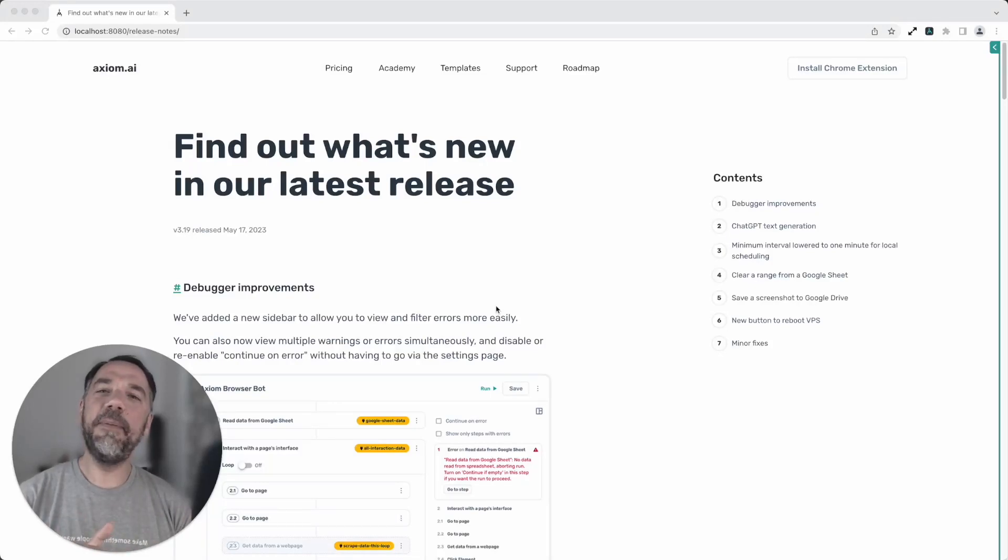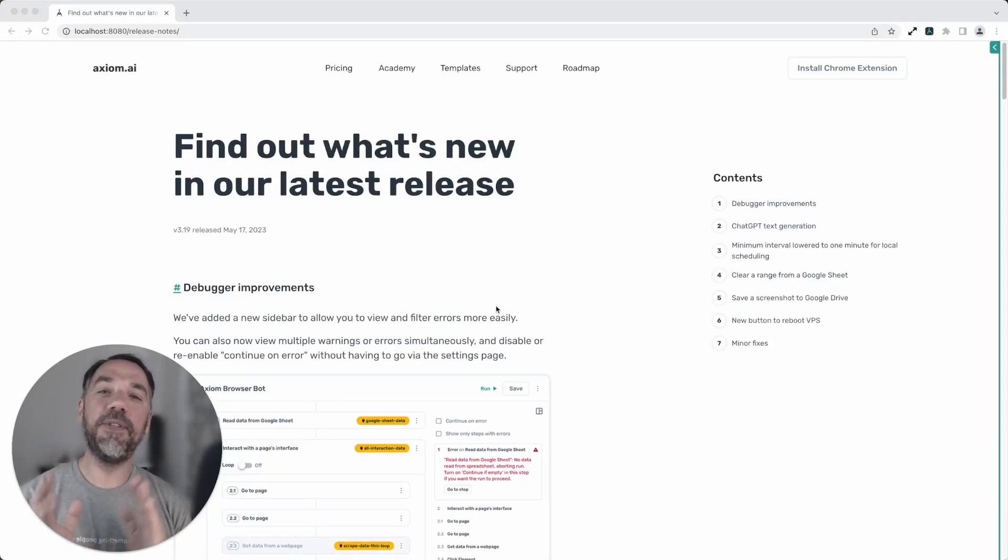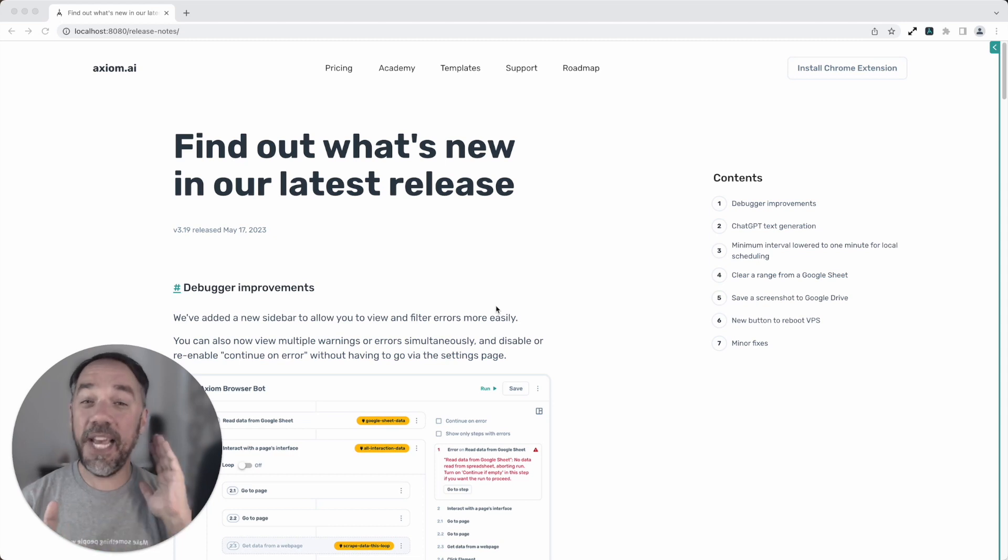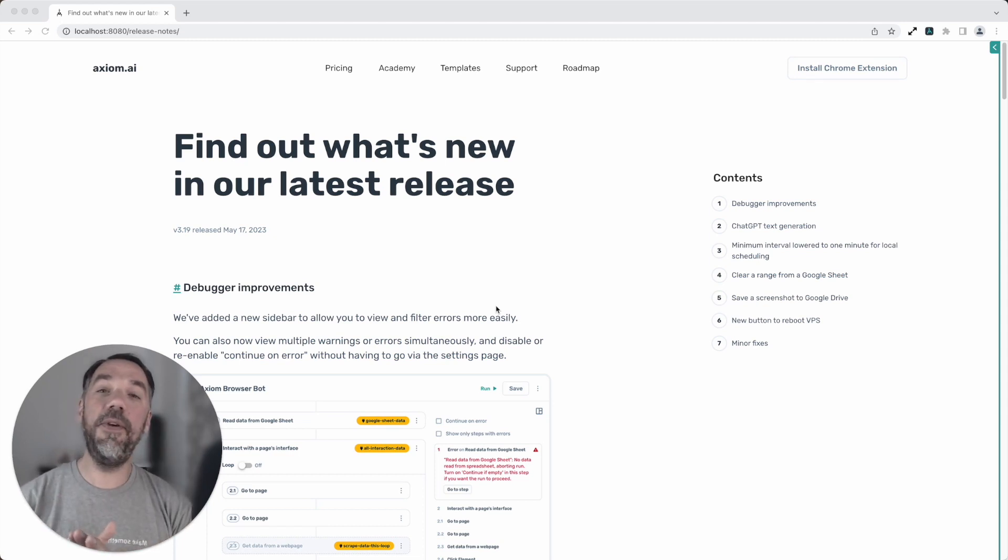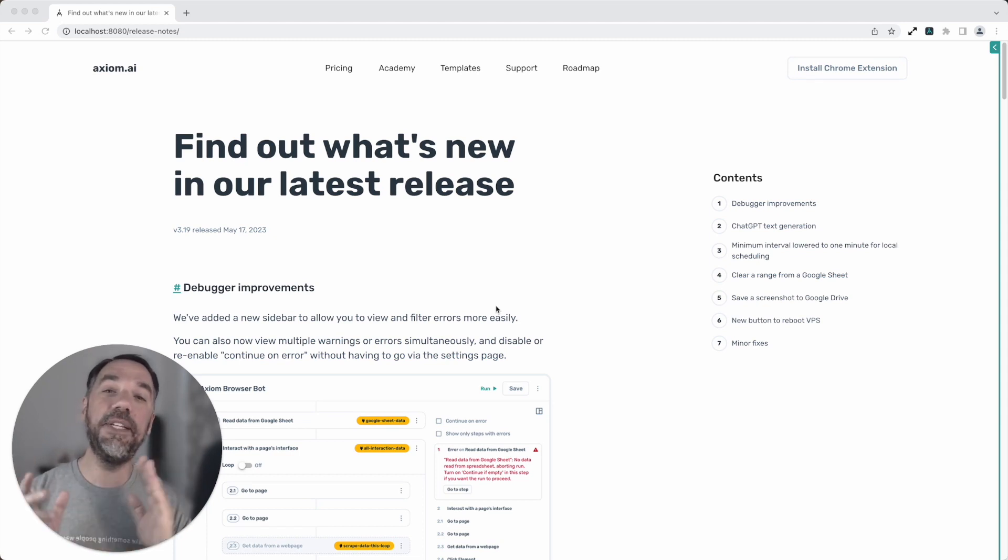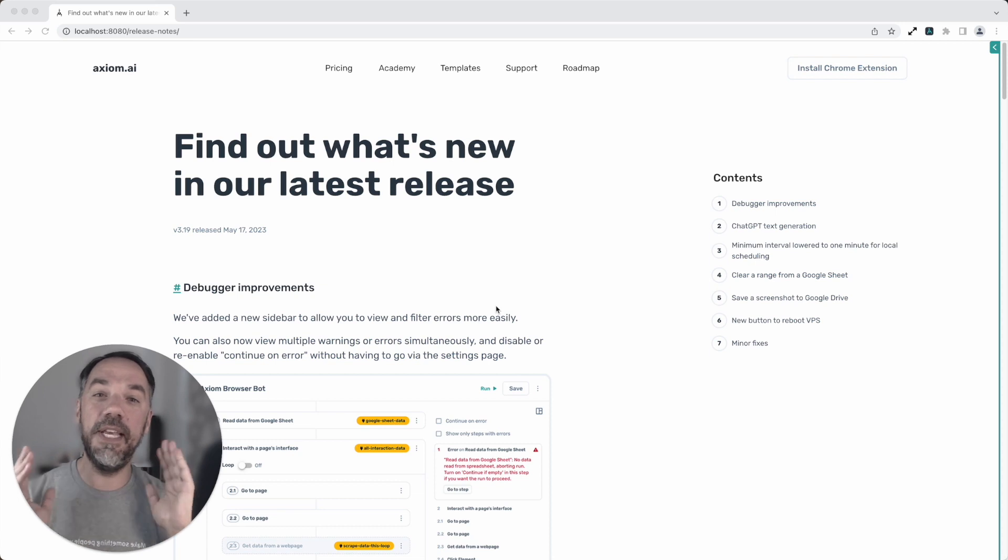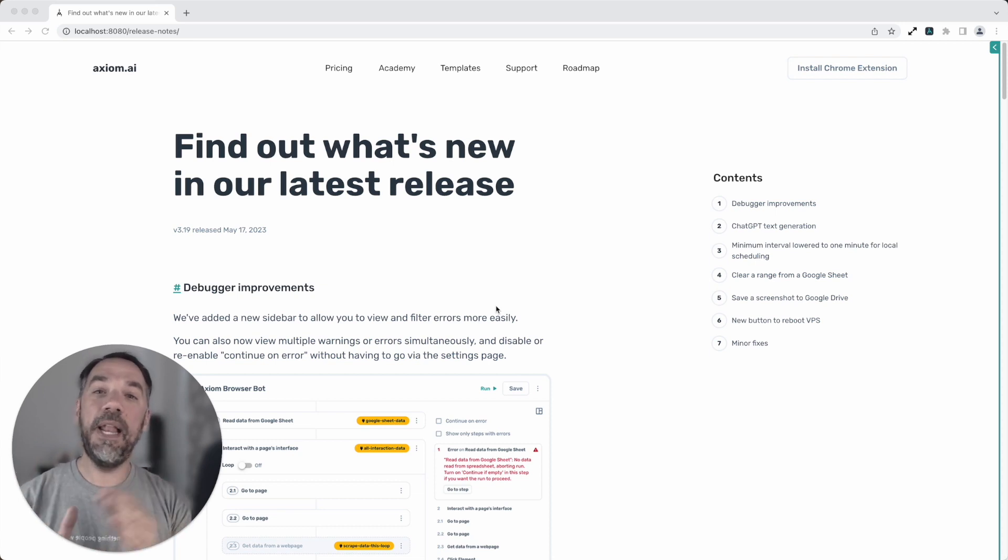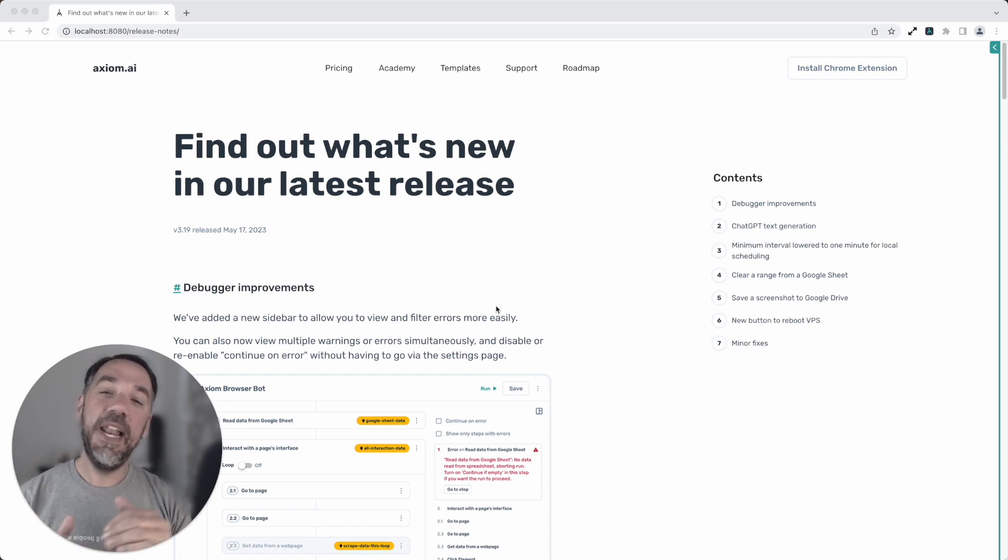Hi, Axiom 3.19 is ready to ship. I'm super excited about this release. I'm going to take you through everything that is new. Before I do that I just want to say a big shout out to the team. Awesome job. I'm Alex Barlow, co-founder of Axiom. Let's dive in.